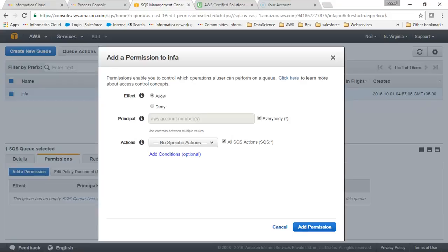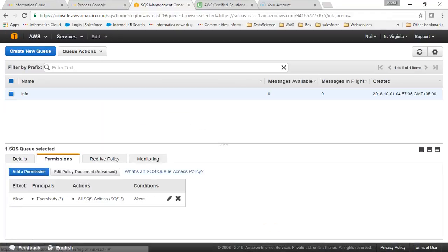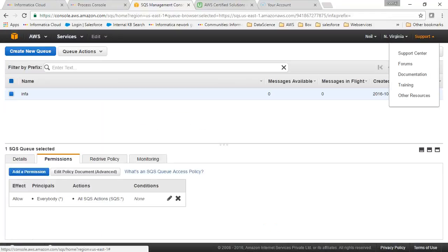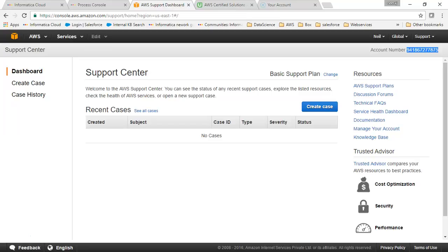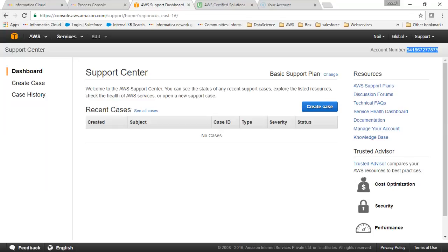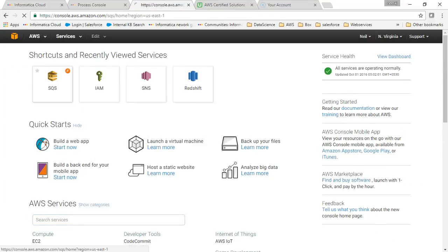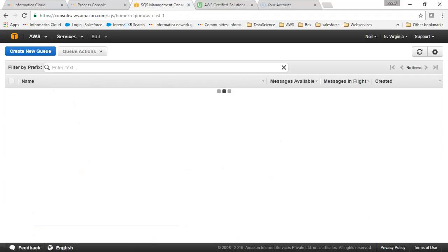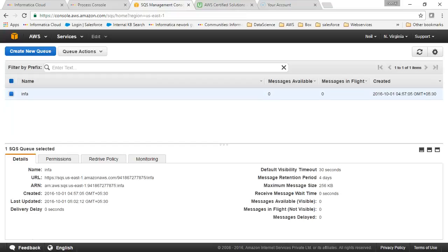I'll show you how to get the account number. If you want to give access to particular accounts, you can get the account number from here. Go to support center and on the left-hand side you get the account number. If you want to configure it for particular accounts, you can get the account number and give the permissions. I have just chosen everyone for demo purposes.